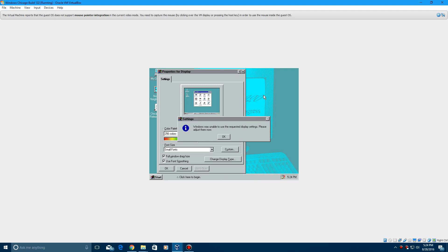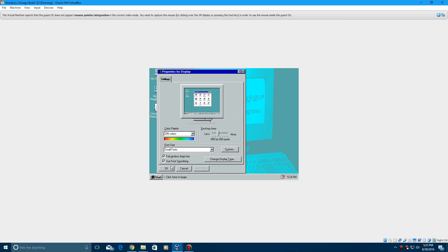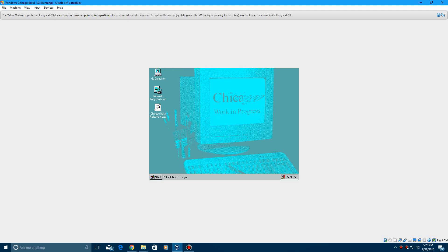Yep, there you go. It'll say Windows was unable to adjust using the requested display settings, please adjust them now. Just hit okay and then just hit okay right here.